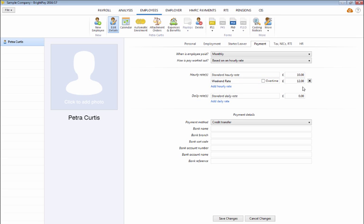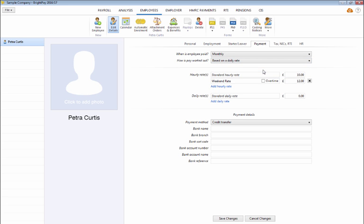If the employee's pay is to be based on a daily rate, select this option and enter the desired daily amount.